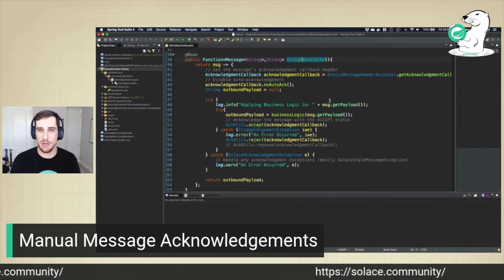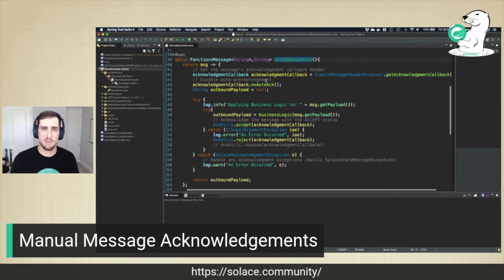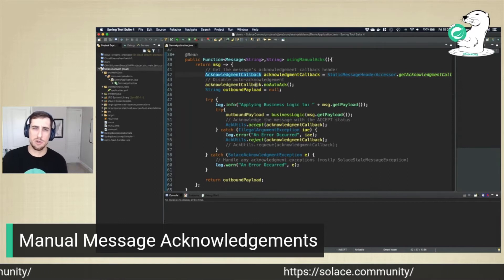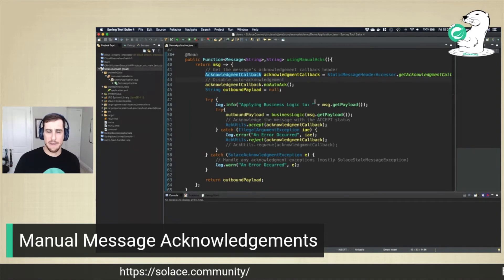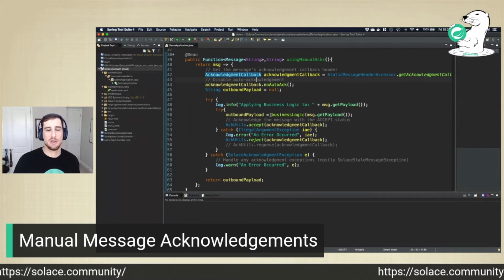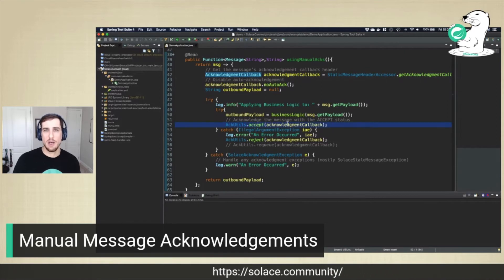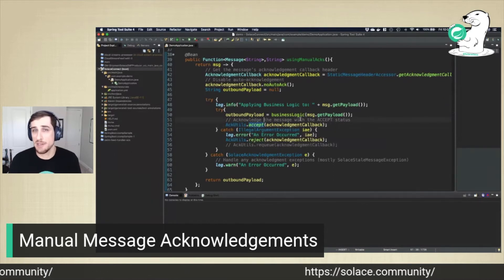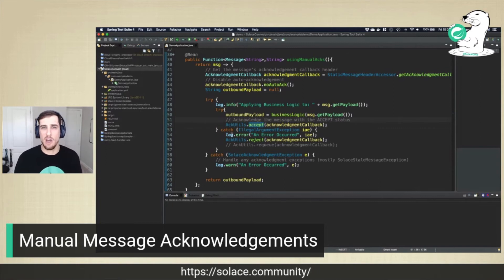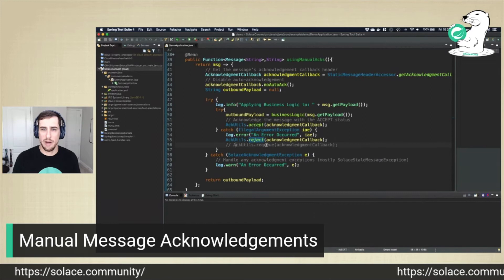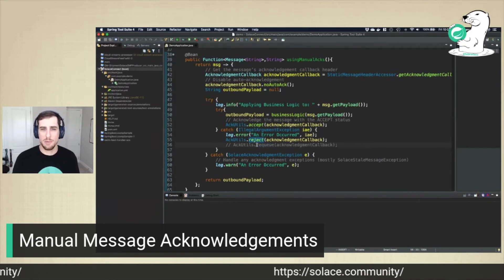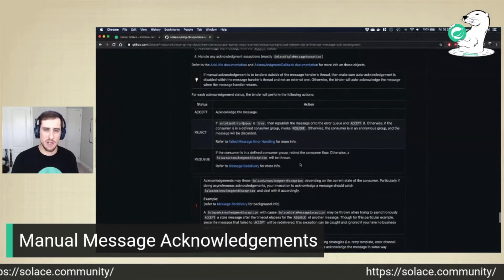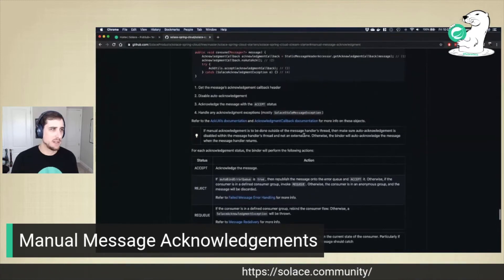If you want more control over that, because you know you're handling a message, you can specify this acknowledgement callback object. This allows you to disable the auto-acknowledgement. Then as you process your business logic and you've successfully processed the message, you can use the AckUtils object to accept the message. If processing didn't go successfully, you have the option of rejecting the message or re-queuing the message. Head over to our documentation for the different options and things to look out for.